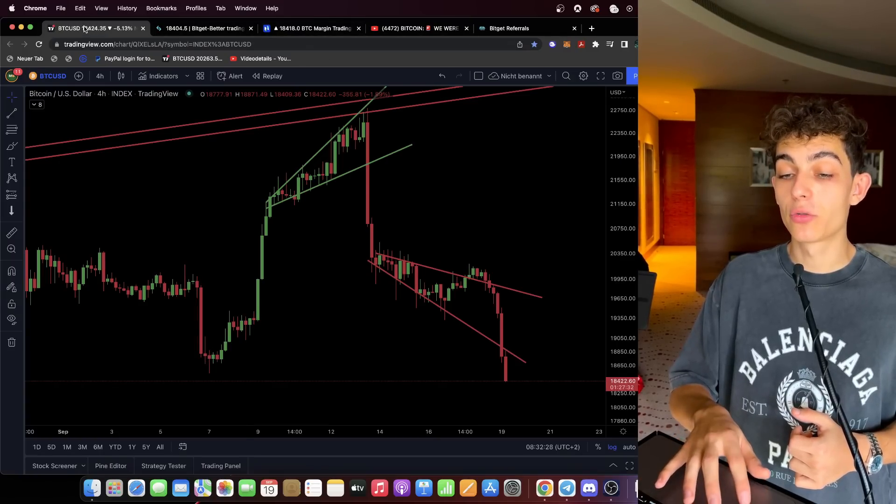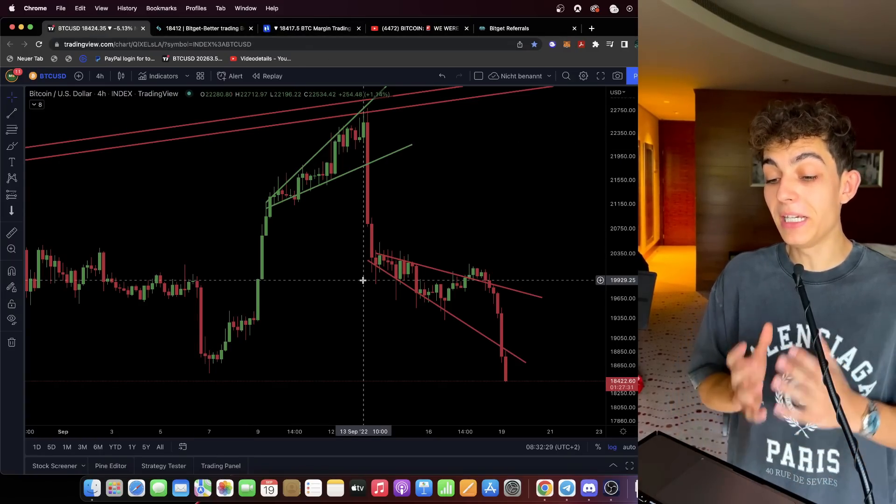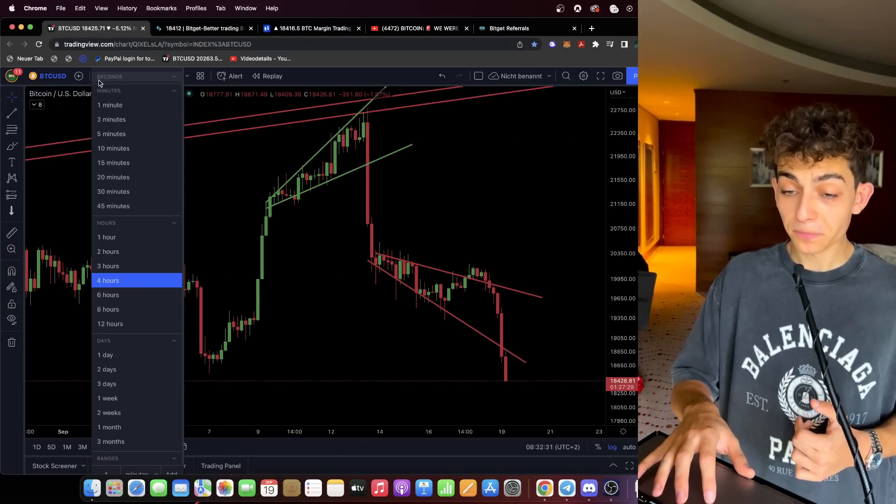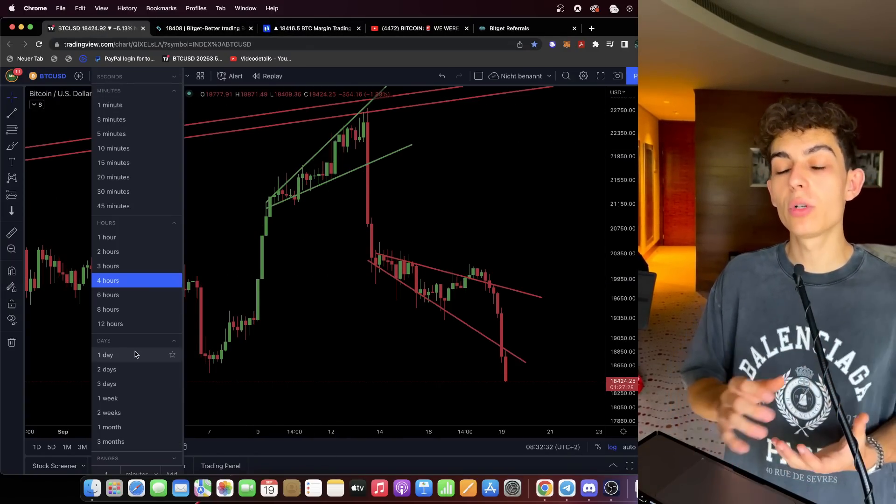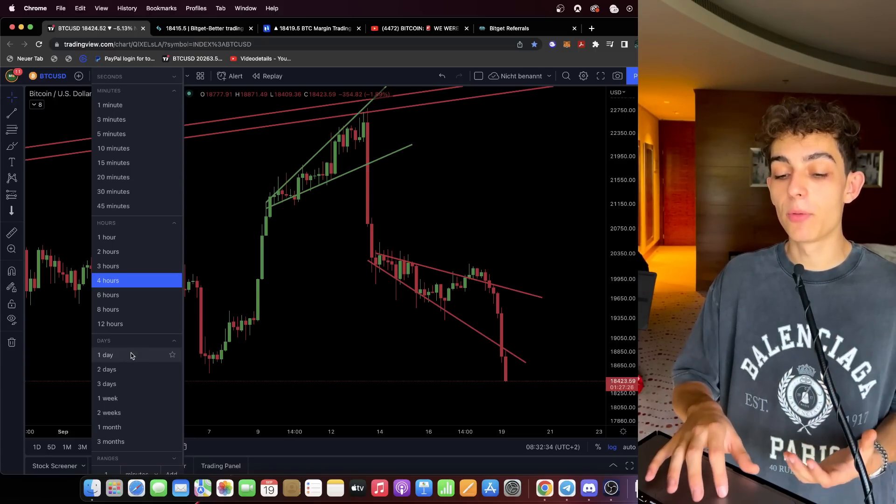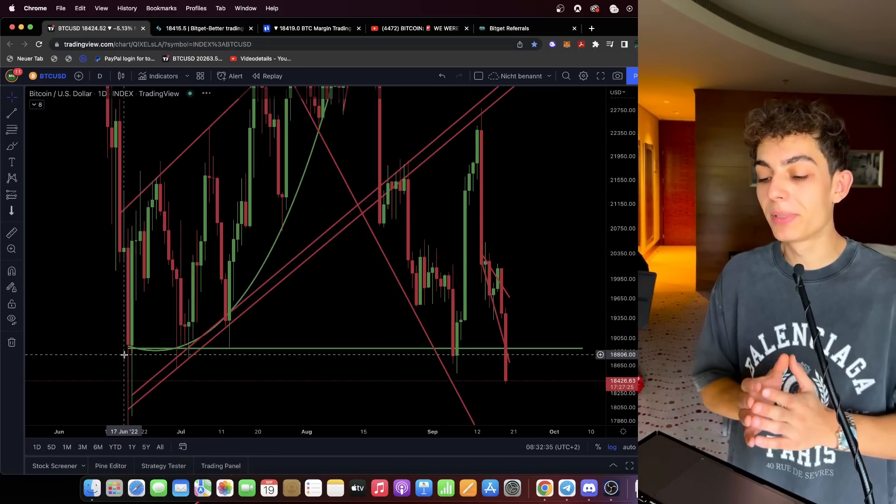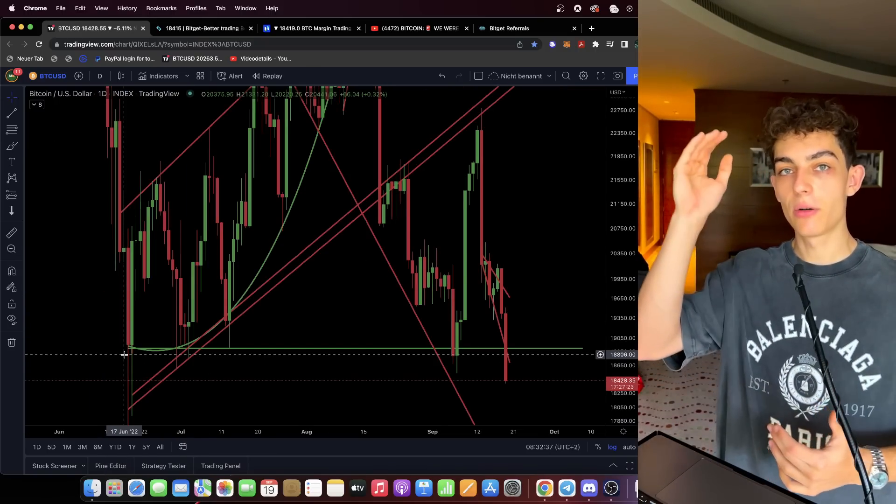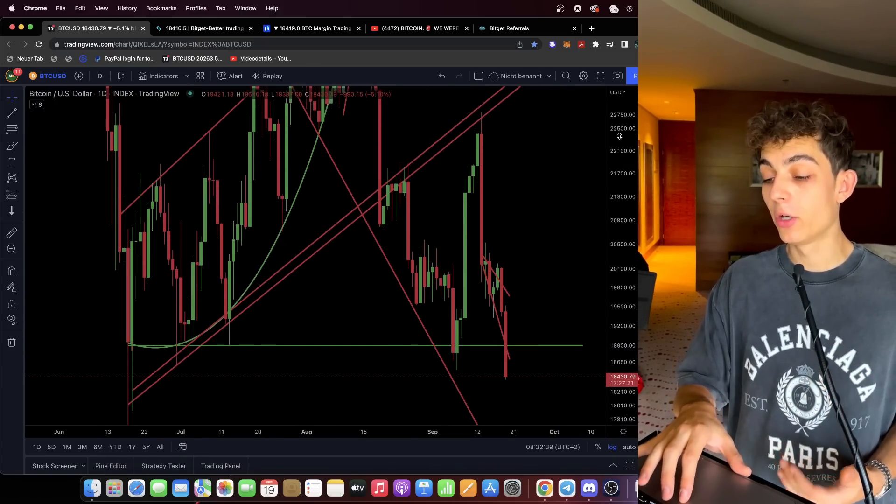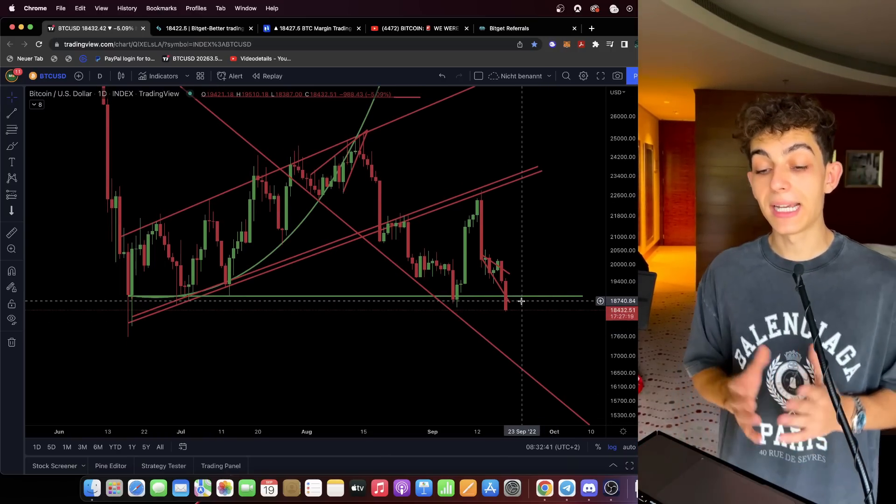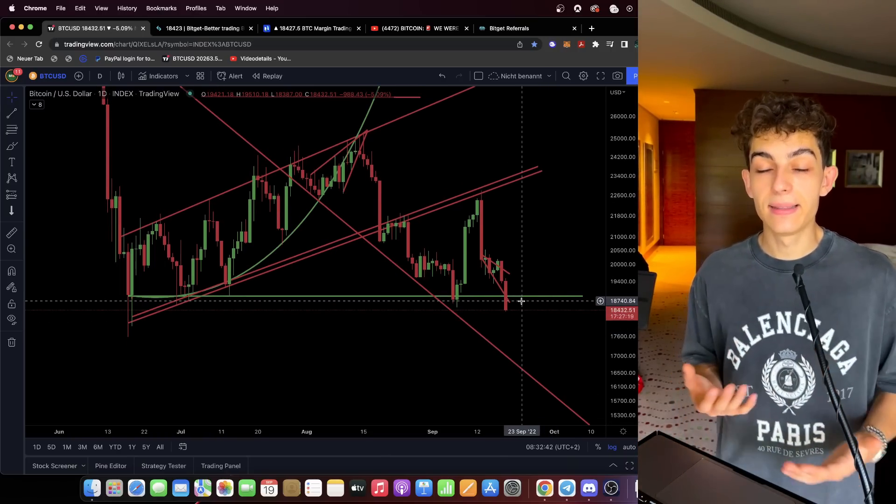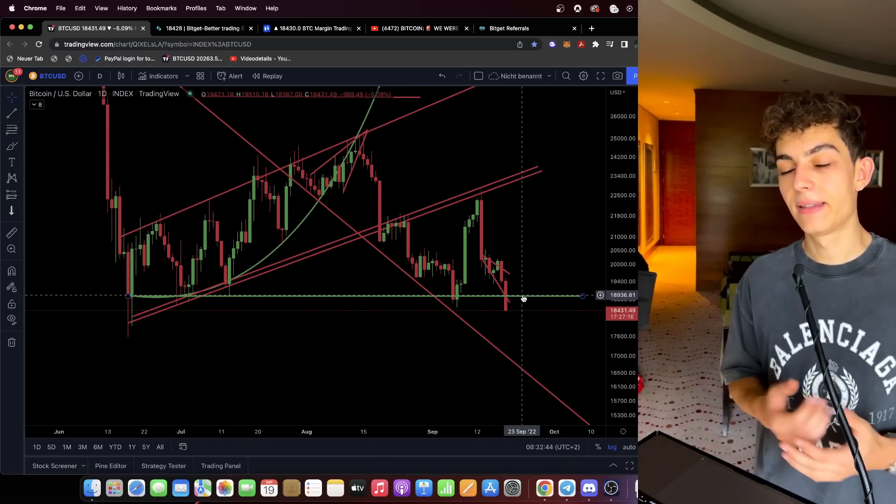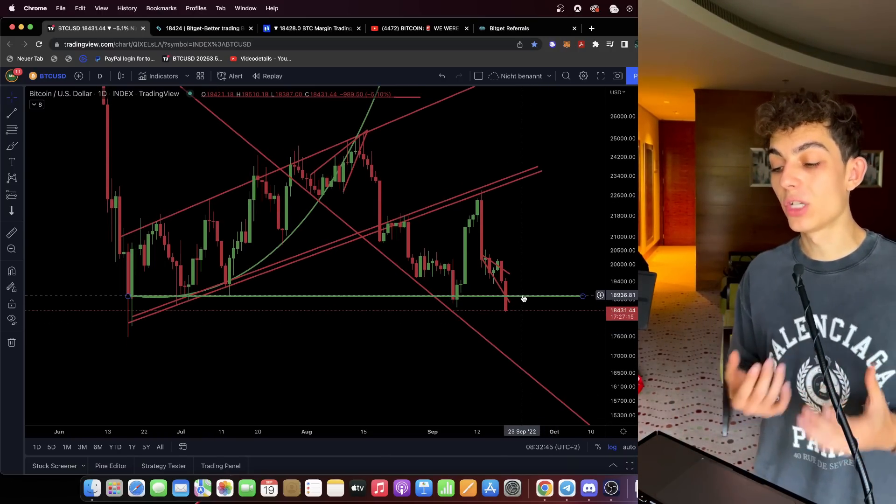Keep in mind this is only for experienced traders to try out the platform BitGet. Now let's just jump right into the charts because you are probably interested in what we need to expect. We don't want to look at the smaller time frames because the smaller time frames are completely useless right now, we are just going down straight.